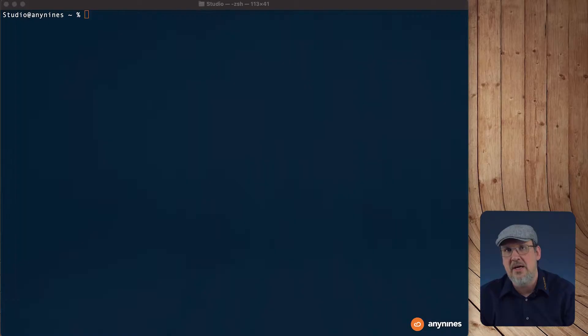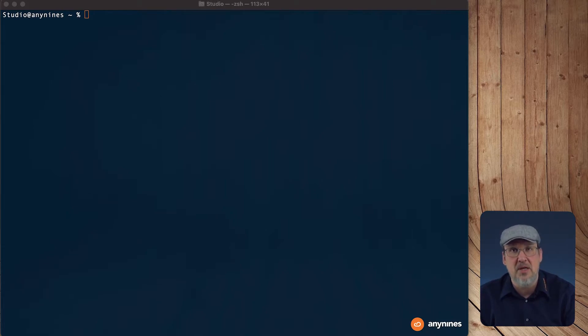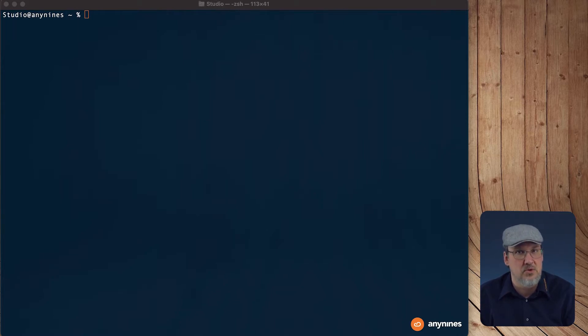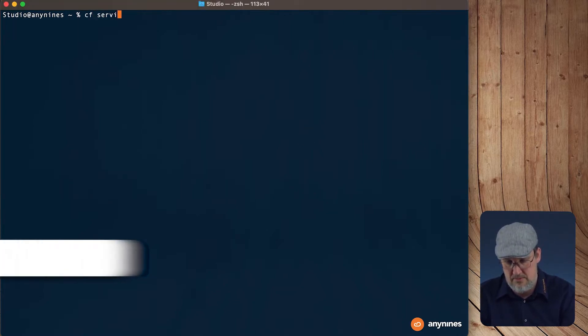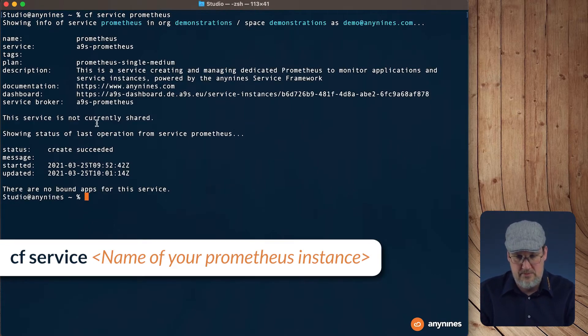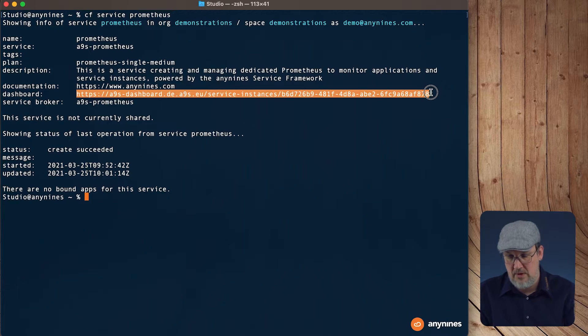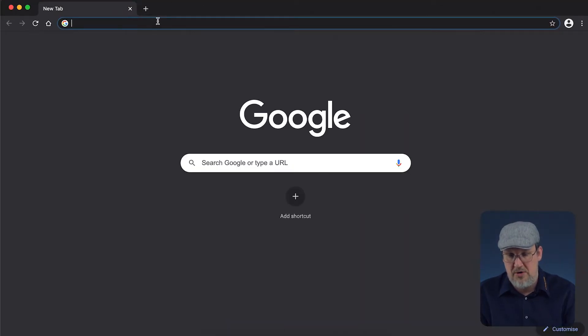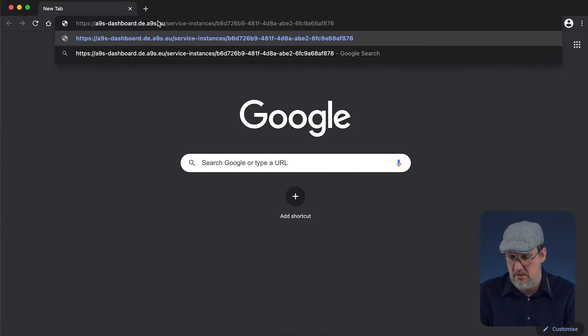A few moments later. We can use the time to already open the Grafana dashboard. To retrieve the Grafana dashboard we can check out the details of the service instance. Copy the URL.